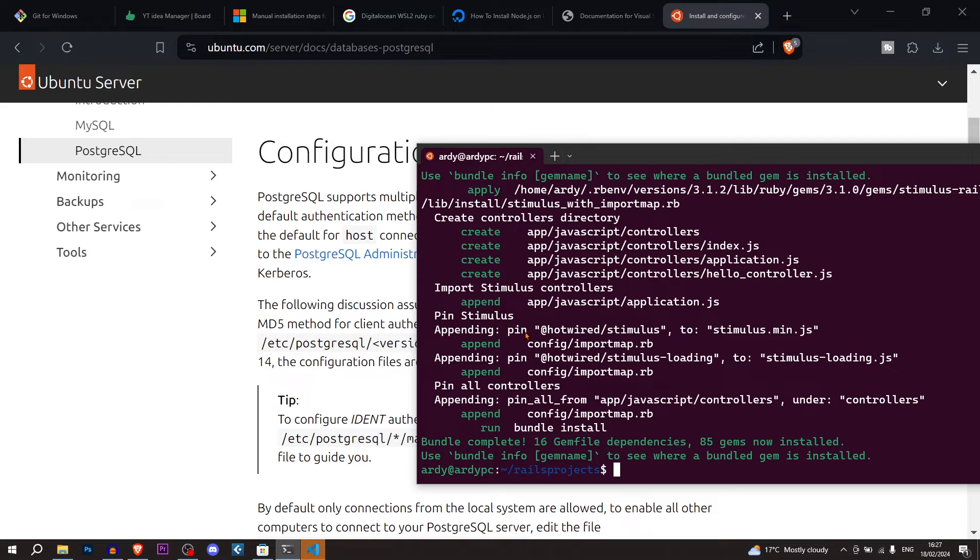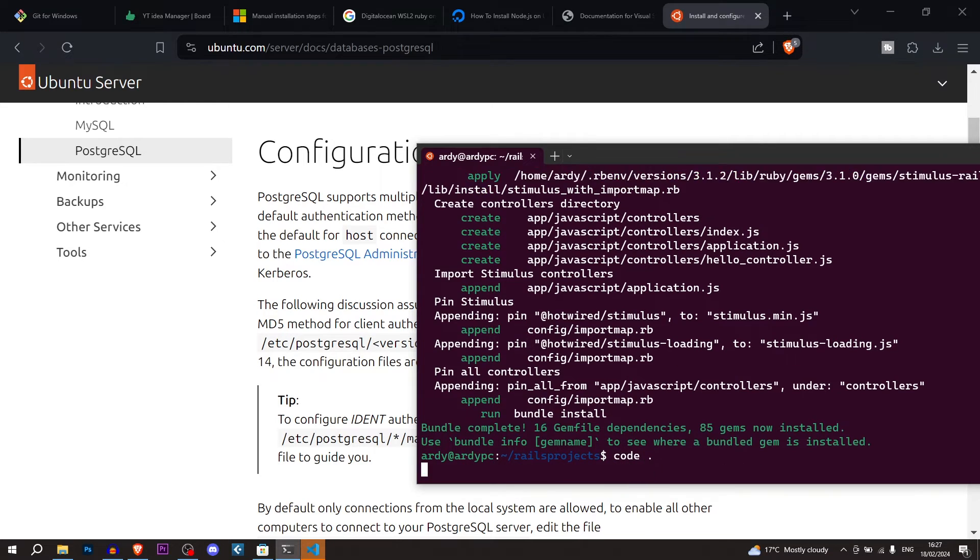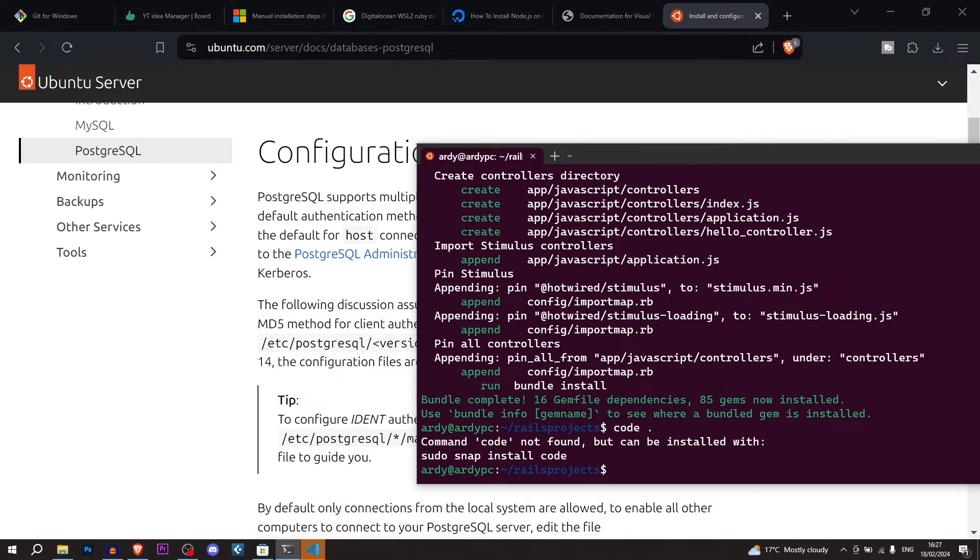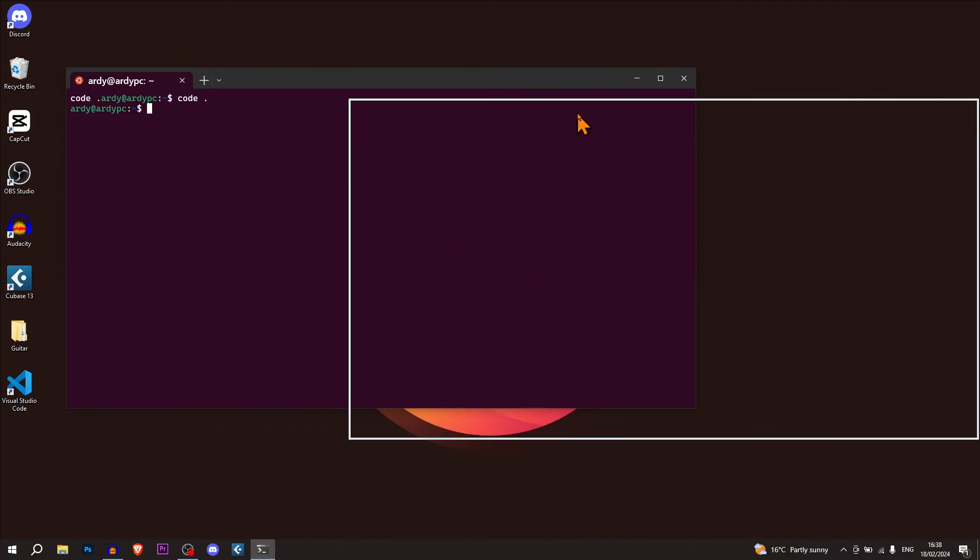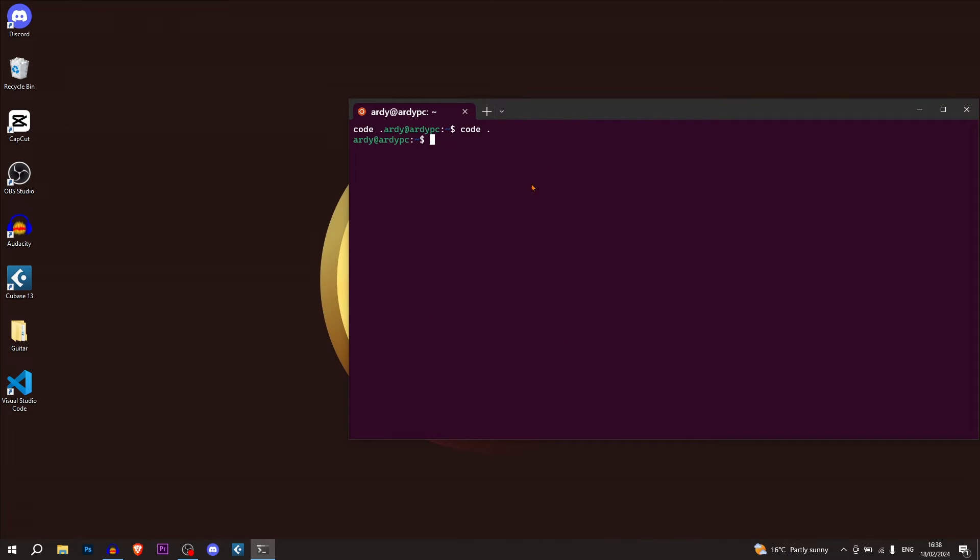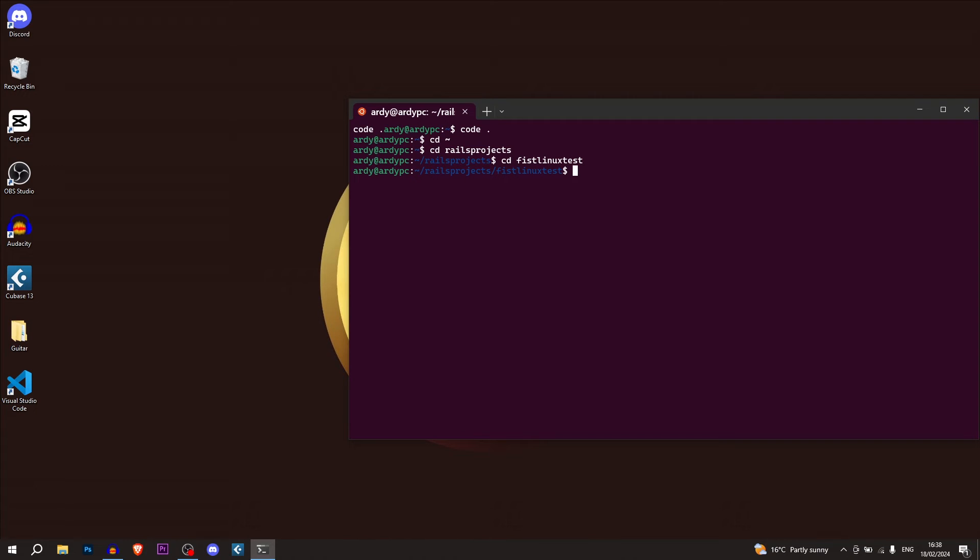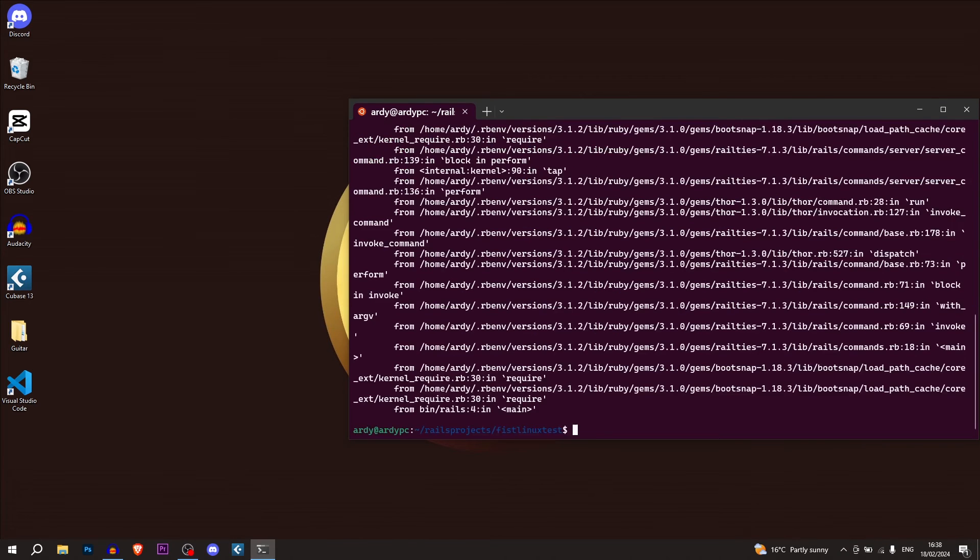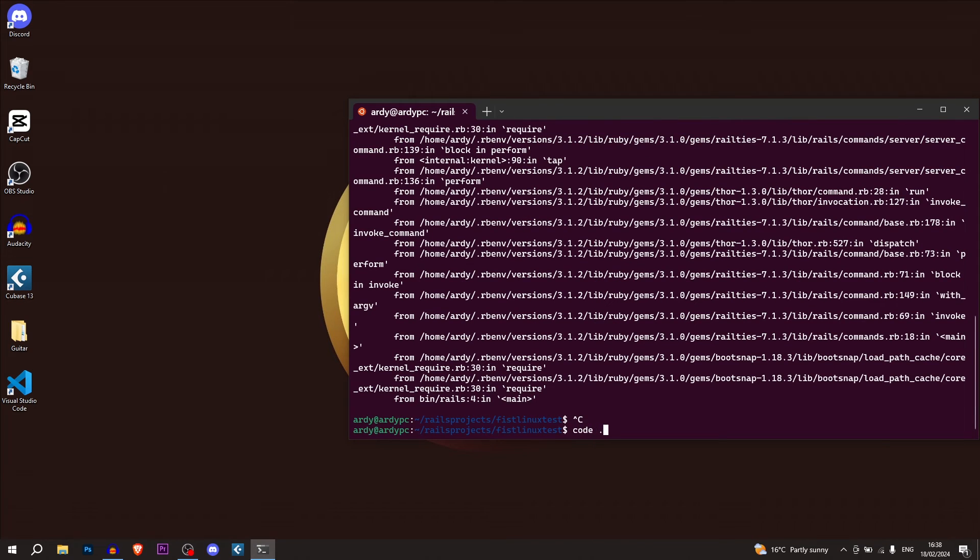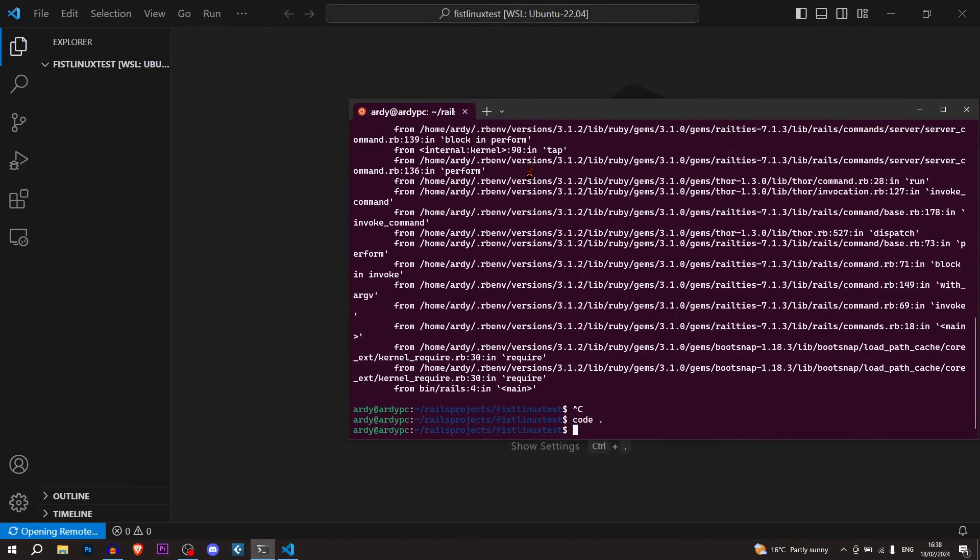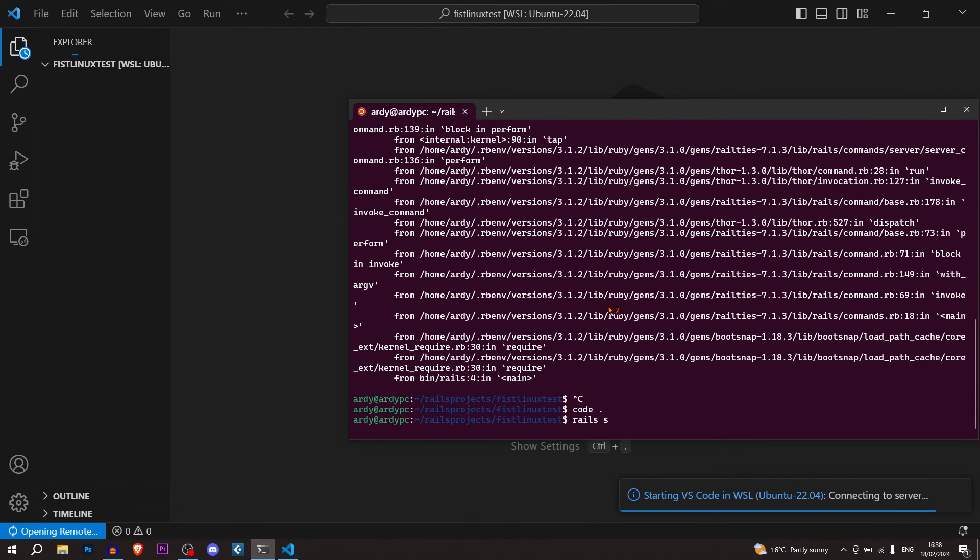And so that command is successfully run. And now I'm going to run code dot. And it did not work. So after restarting my computer, I was actually able to run the command code dot. So now I'll just cd into that directory. So I'll go cd and then I'll go cd rails projects. And then I'll go cd fist Linux test because I spelt it wrong. And then we can do rails s. But first we can do code dot.